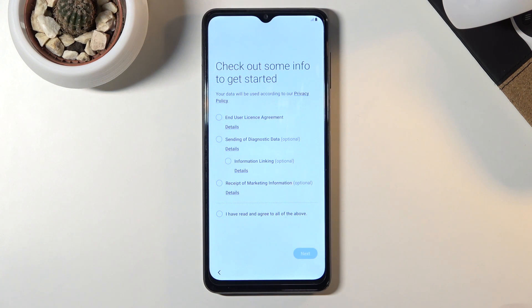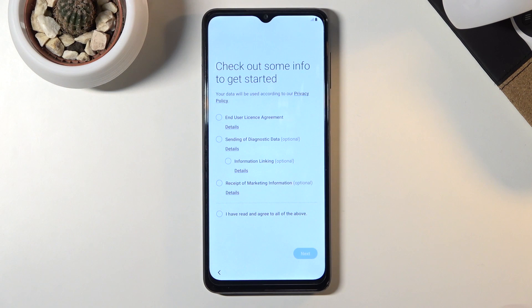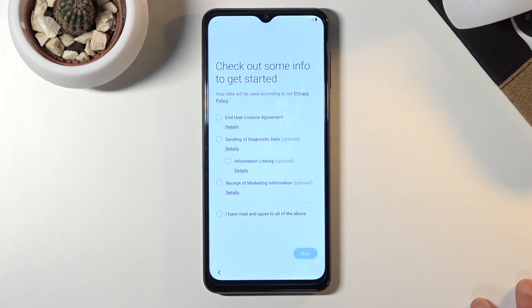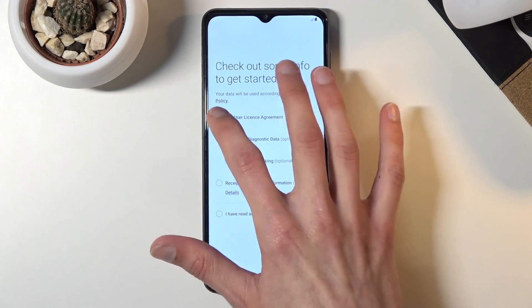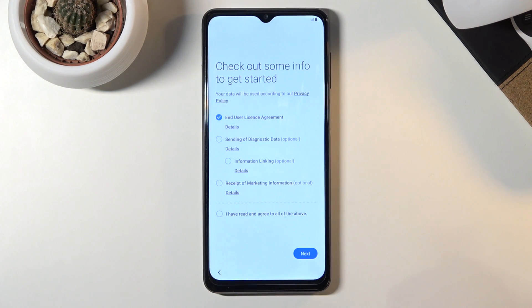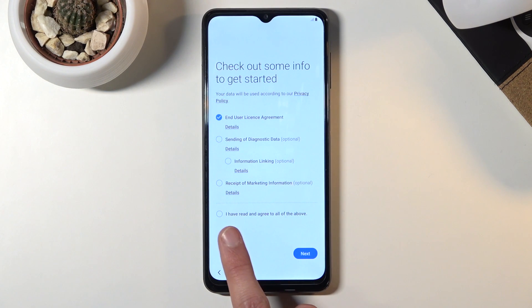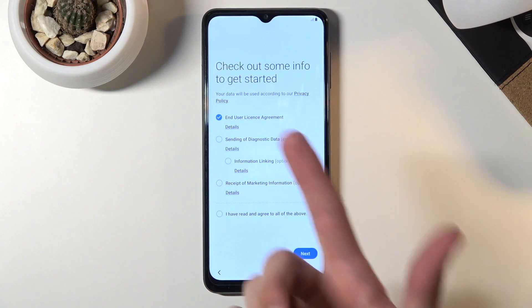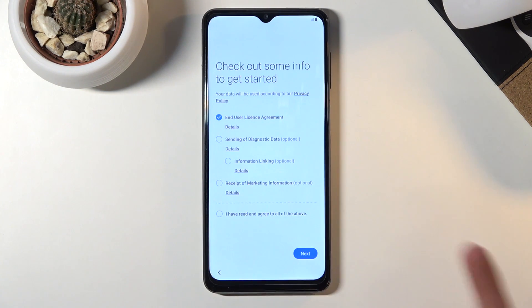We'll have to check out some info to get started. Obviously we need to agree to the first one which is the end user license agreement. You can tap on the details to read what you're exactly agreeing to, but at the end of the day you do have to agree to it. The rest of them are only optional so you just need this first one and from there you can tap on next.